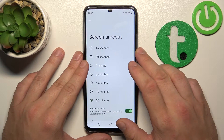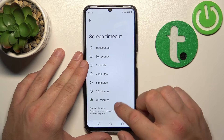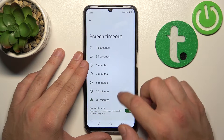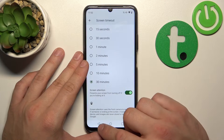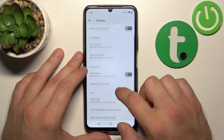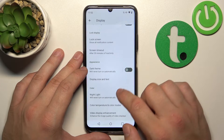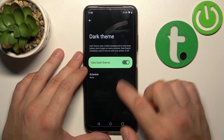Next, we can change screen timeout between 15 seconds and 40 minutes, and we can enable or disable the screen attention function. Then we can also enable dark theme and schedule it.